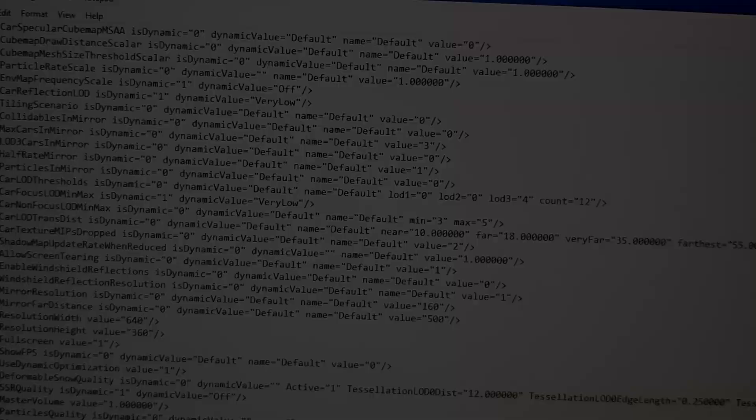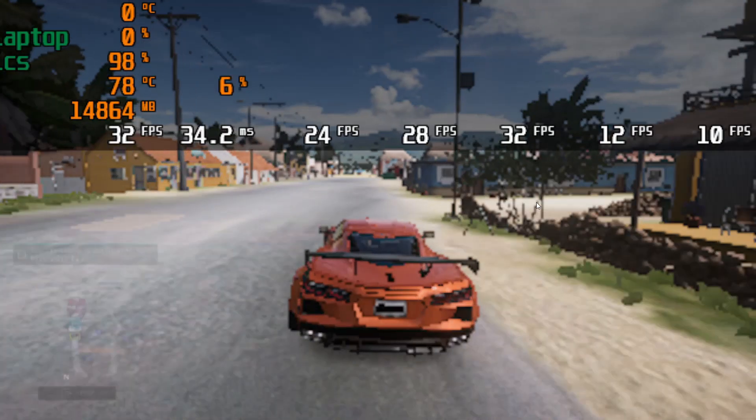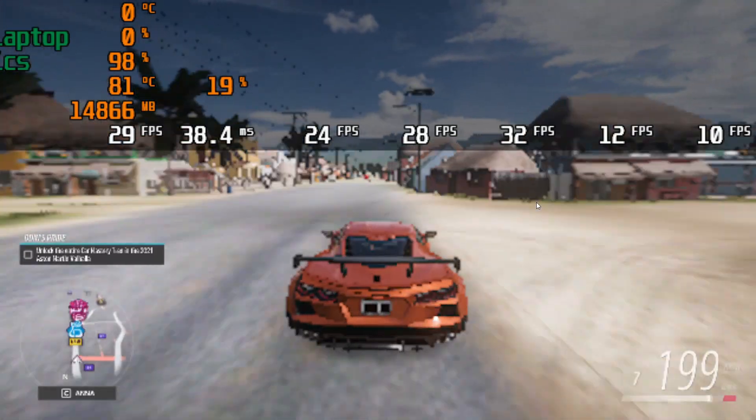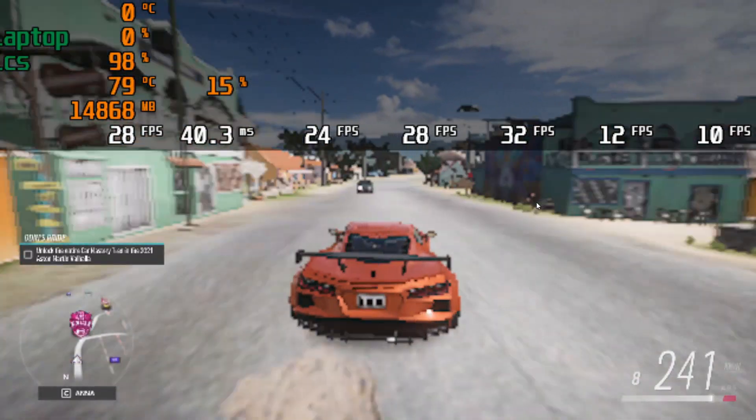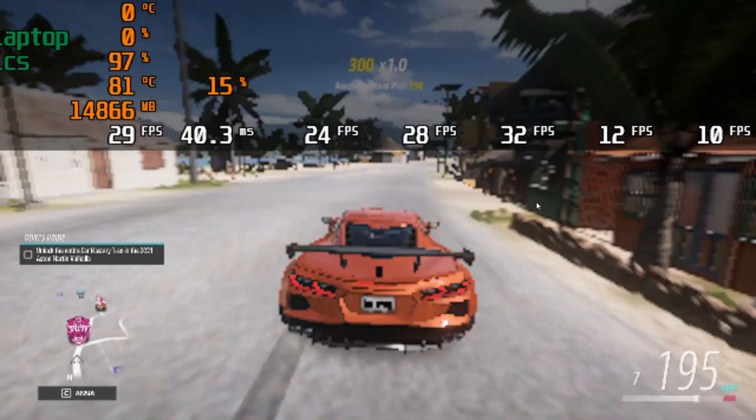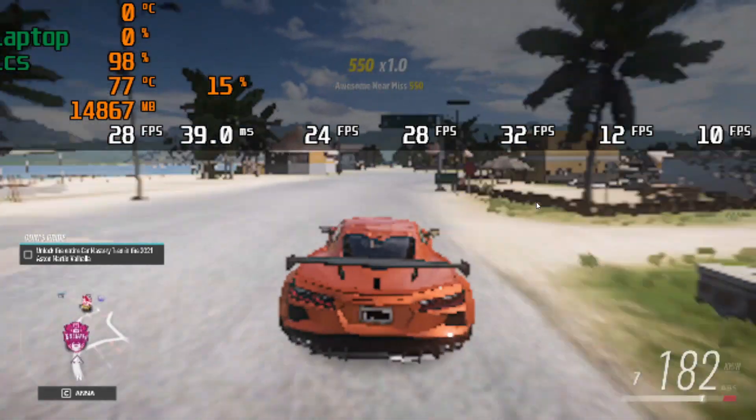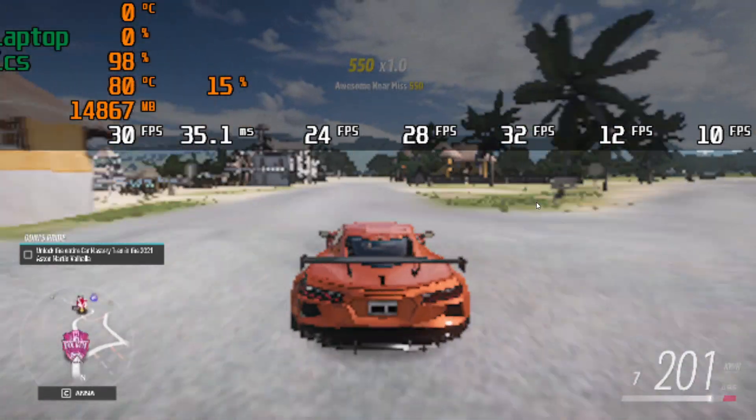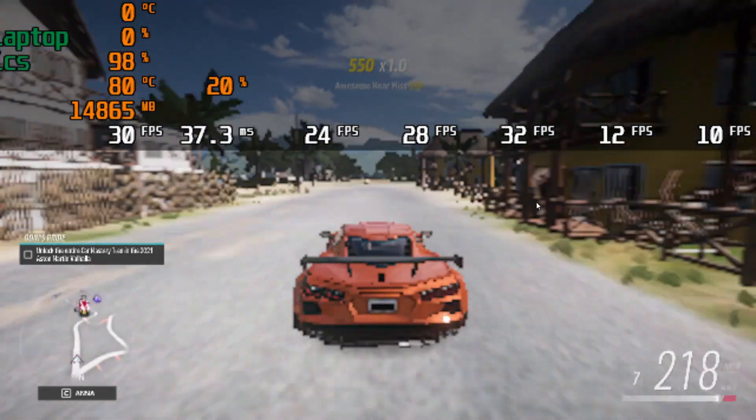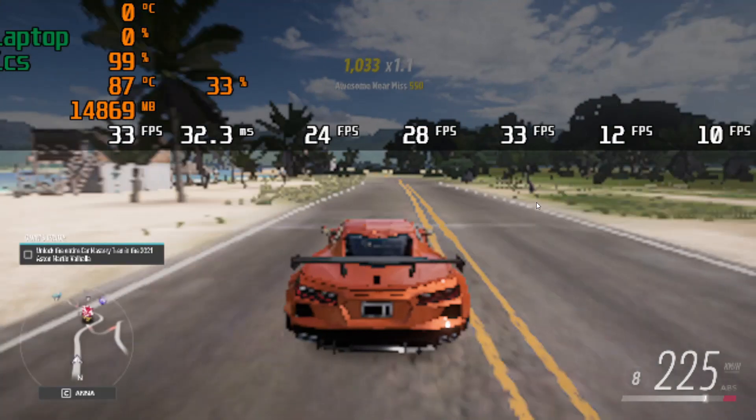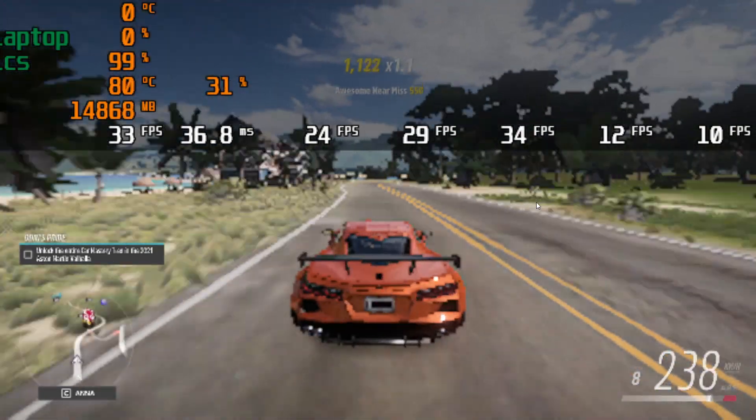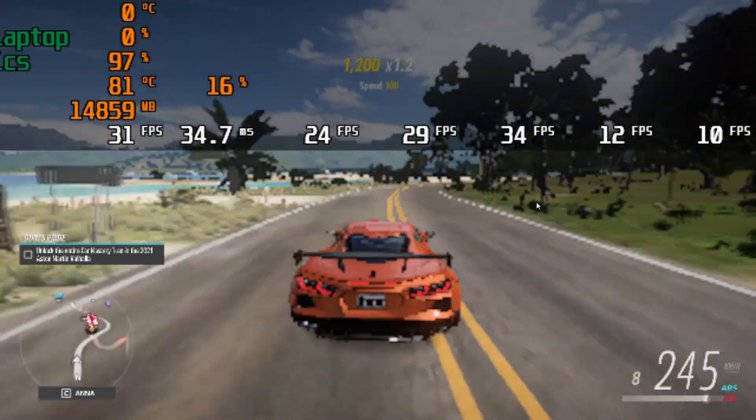And now we see potato-like graphics, but basically our FPS grows. So it's around 30 FPS, quite playable. So this is all for today. Thank you, enjoy.